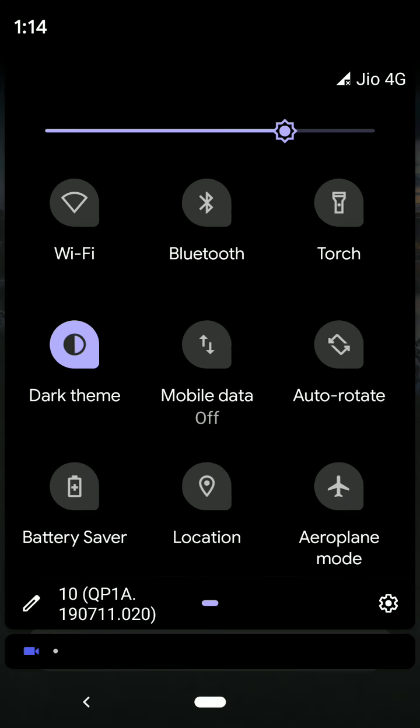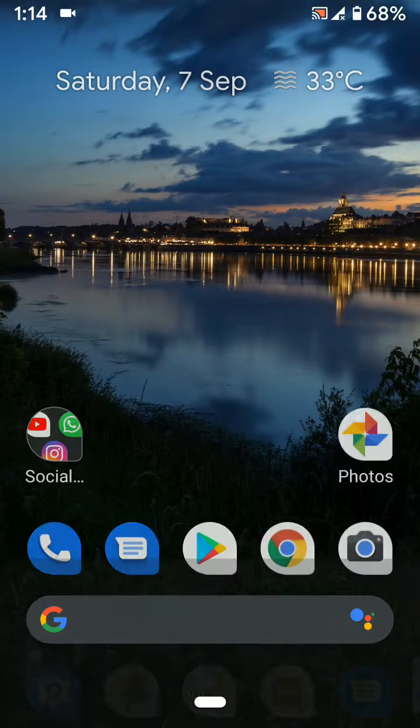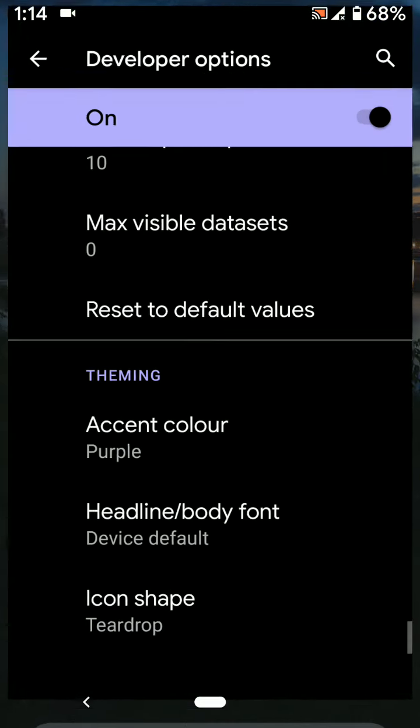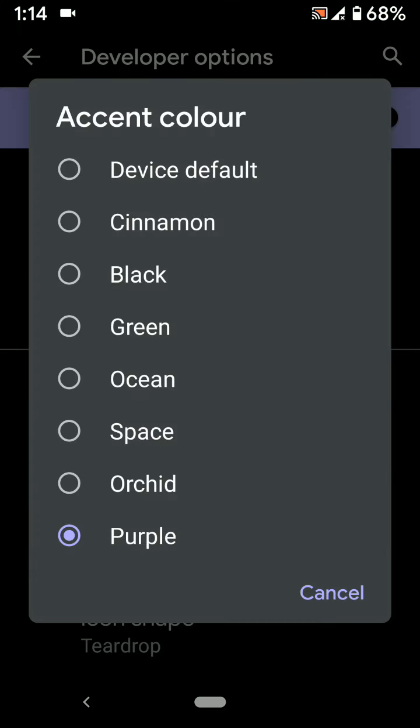It is quite easy to change accent color in your Android 10 using developer options.